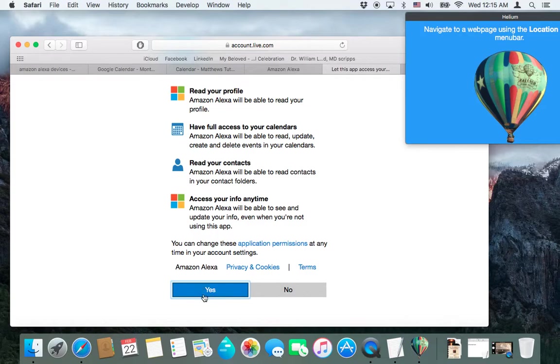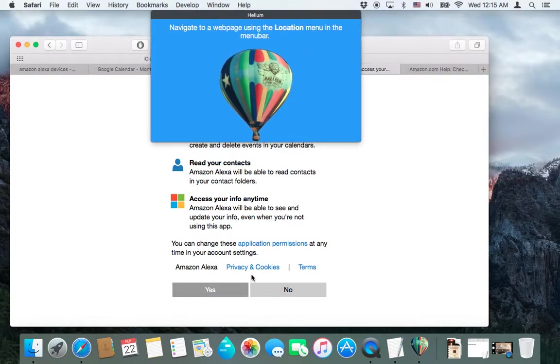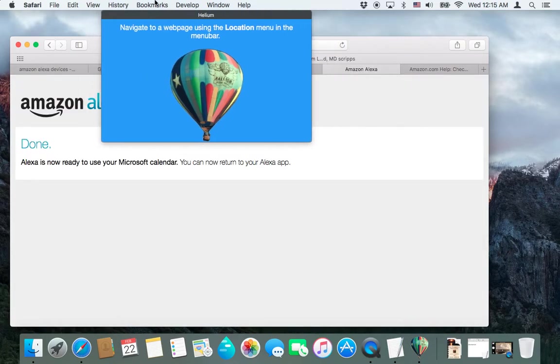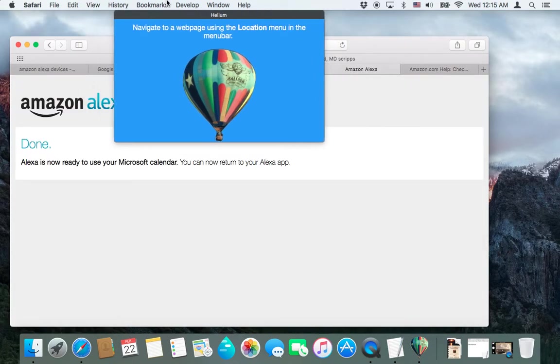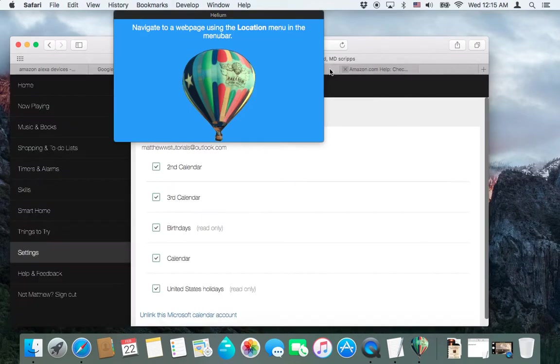So we'll let that log in. It'll take a couple seconds. Once it's done, it'll say, you're done. You can now return to Amazon Alexa. So we'll close that window, and we're back.